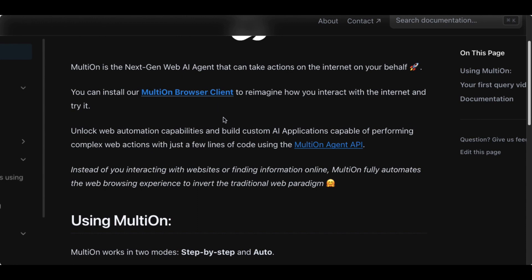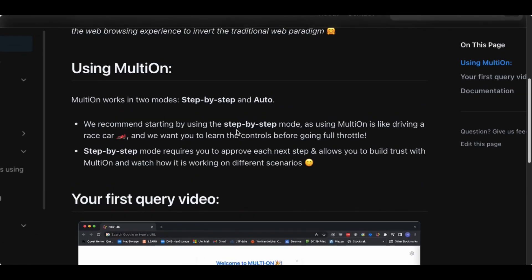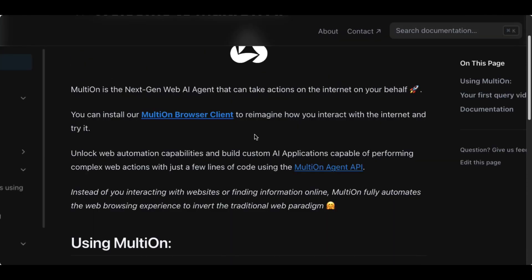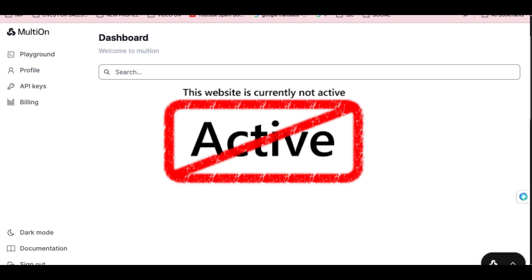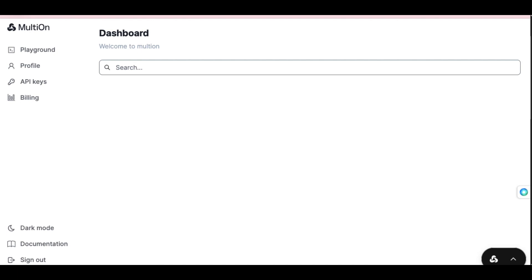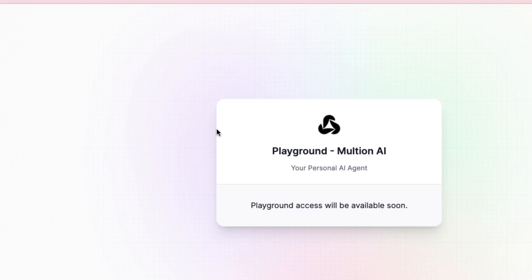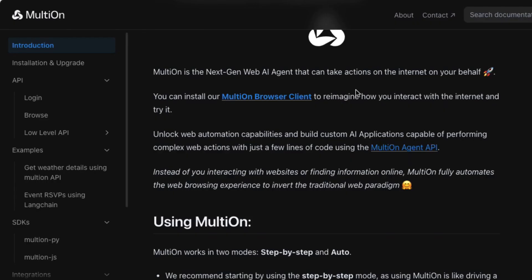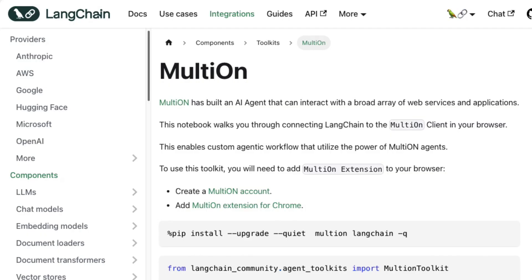So there are two ways to sign up to Multi-On right now. The wrong way is through the browser, because when you log in and go to the dashboard, you'll find that it's not active yet. But I'm going to show you the workaround for this. There is a Chrome extension that you need to add, and then you'll be able to use Multi-On. Just below in the description, I'm going to add two links — one from the Multi-On guide and one from LangChain Multi-On as well, and both will direct you to the Multi-On Chrome extension so you can install it and sign up.